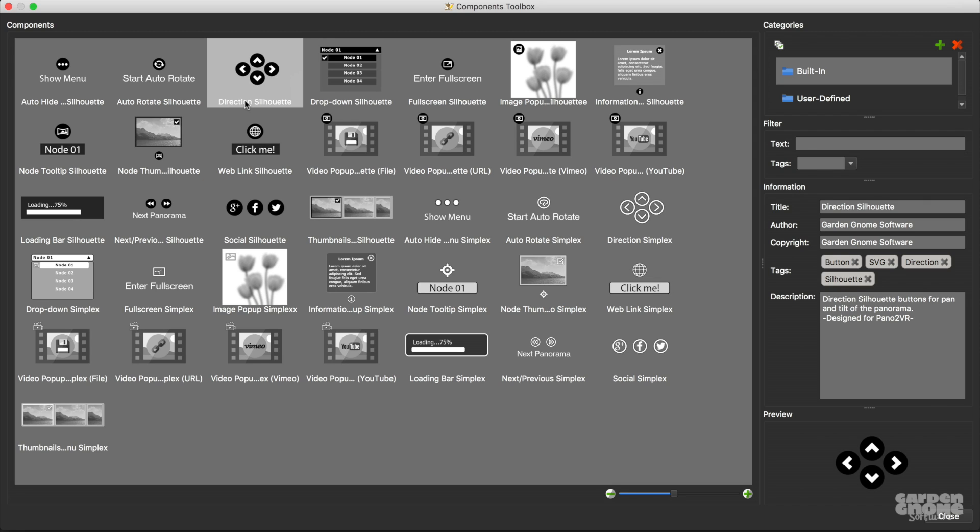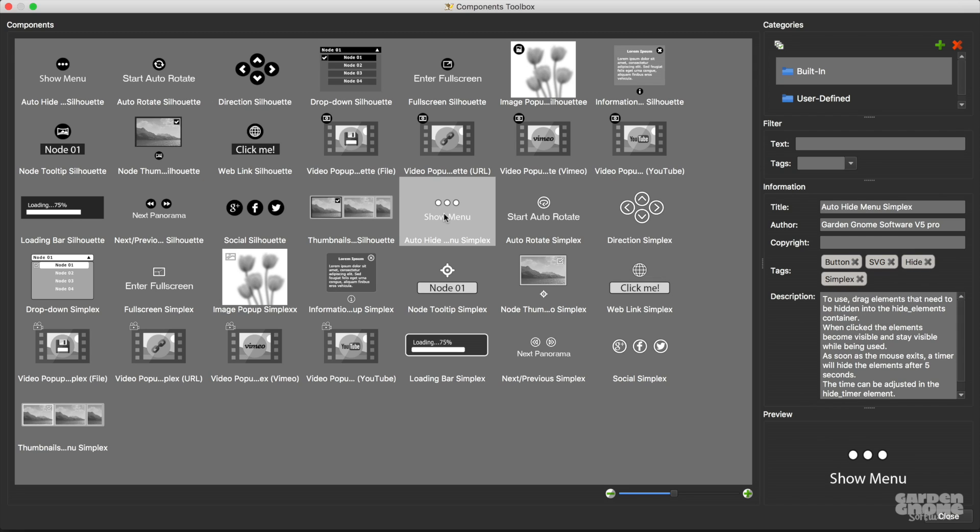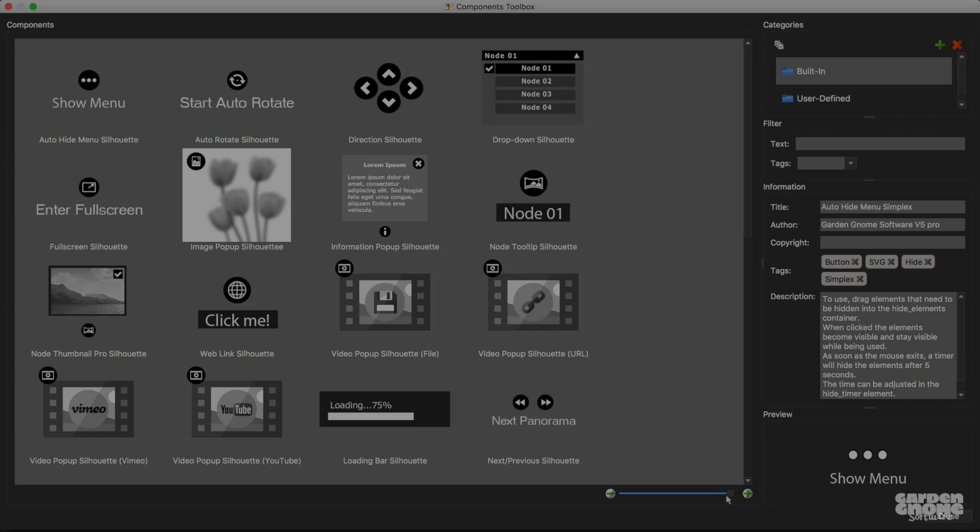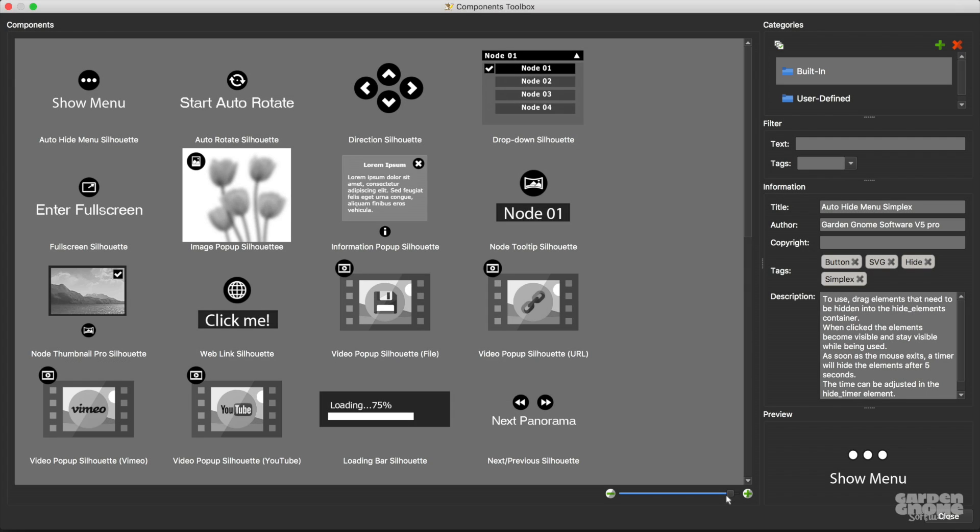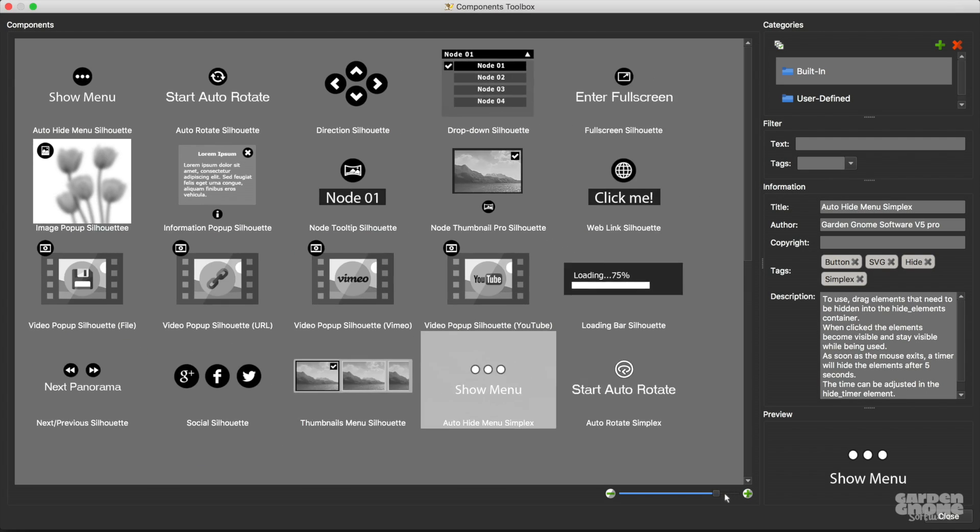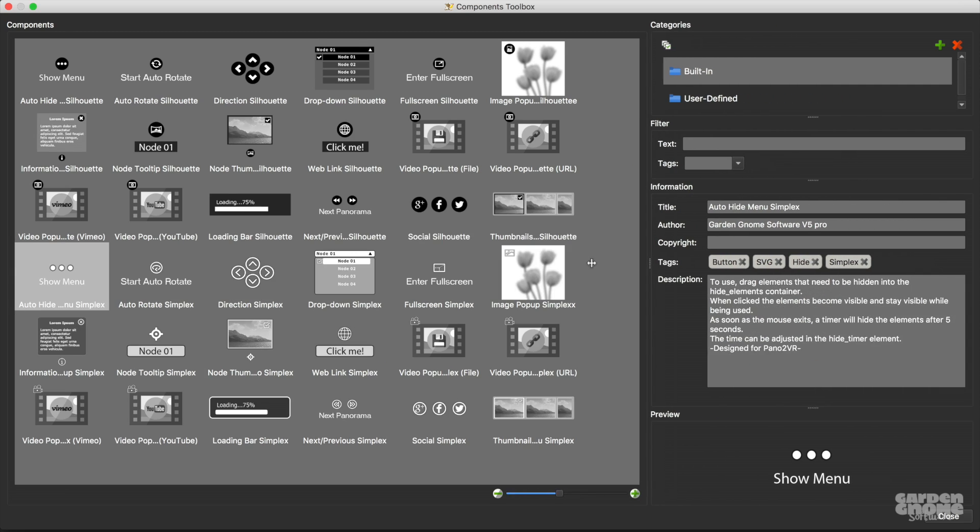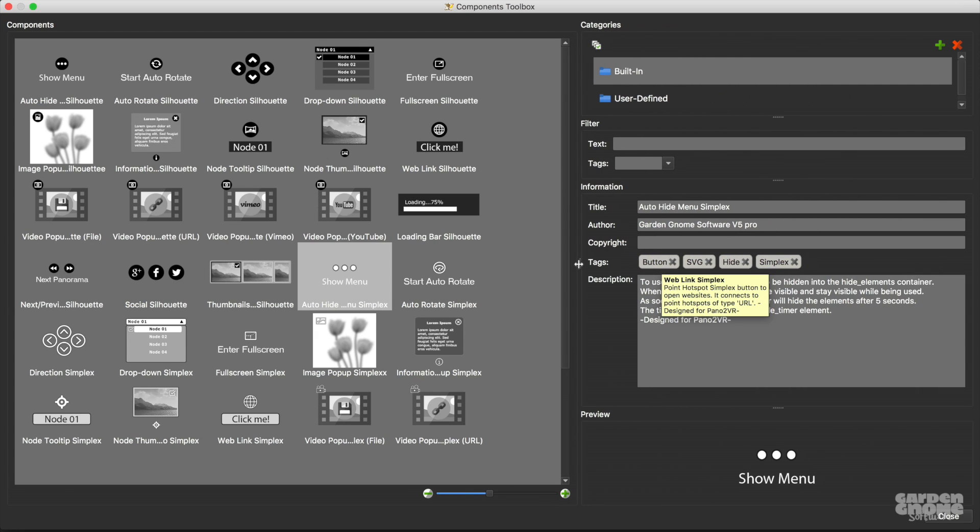So let's take a closer look. When you click on a component you'll see information about it here, including a description and tags. So this one I can see uses the silhouette design, SVGs, and their buttons, while this auto-hide menu uses the simplex design and uses a timer to hide elements once the mouse leaves them. If you can't see all the components you can use the slider here to make them smaller. You can also adjust these panels so the preview is larger.